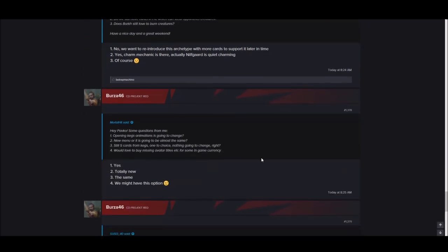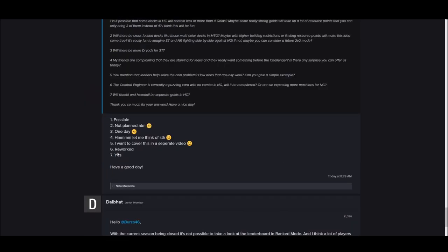Does Borkh still have the ability to burn creatures? My buddy Alex will be happy to hear that. I see a Kambi question. Will Kambi and Hemdall be separate golds in Homecoming? Yes.